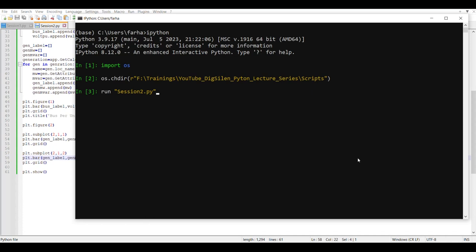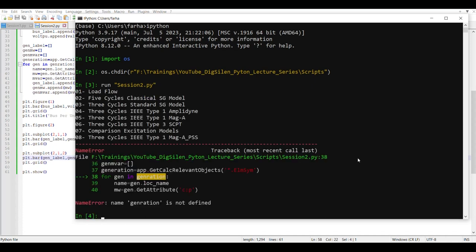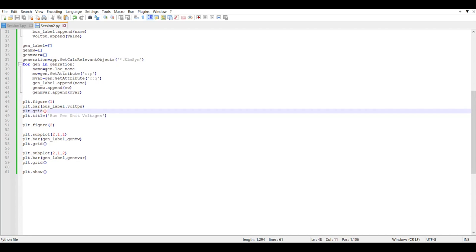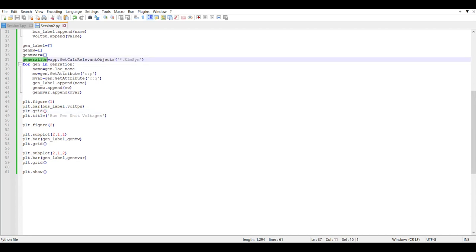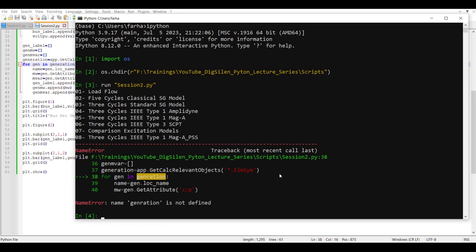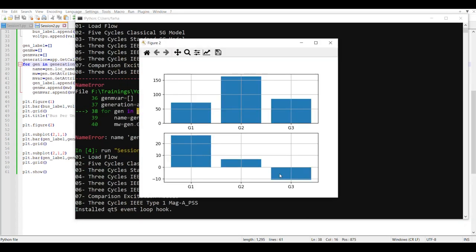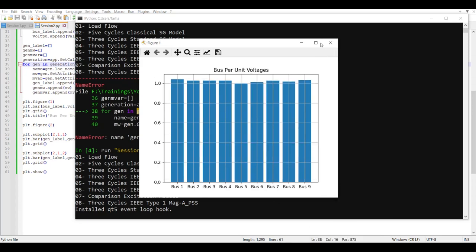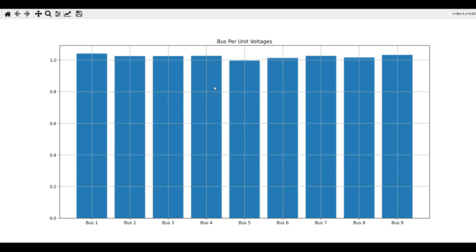We run session two and press enter. We receive an error — it says it cannot find 'generation'. Looking at the code, the variable is named 'generation' in one place but referenced differently elsewhere due to a typo. Once we fix that error and rerun the script, there we go — we have two plots. The first plot shows generator active and reactive power, and the second plot shows the per-unit bus voltages.